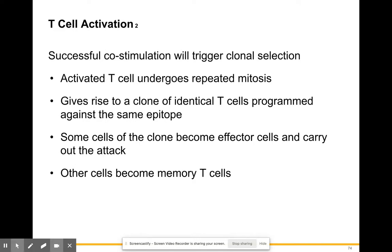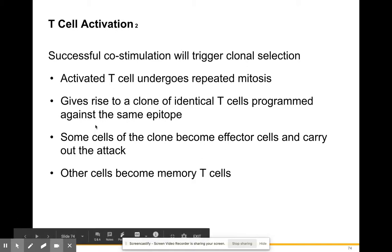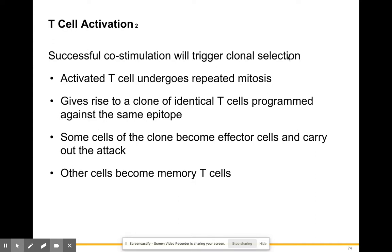Once successful co-stimulation occurs, it triggers clonal selection, in which activated T cells undergo repeated mitosis. The T cell that knows the foreign antigen and what it's supposed to be looking for replicates into more T cells just like it. This gives rise to a clone of identical T cells all programmed against that same epitope — so you have more of these T cells searching for that same antigen.